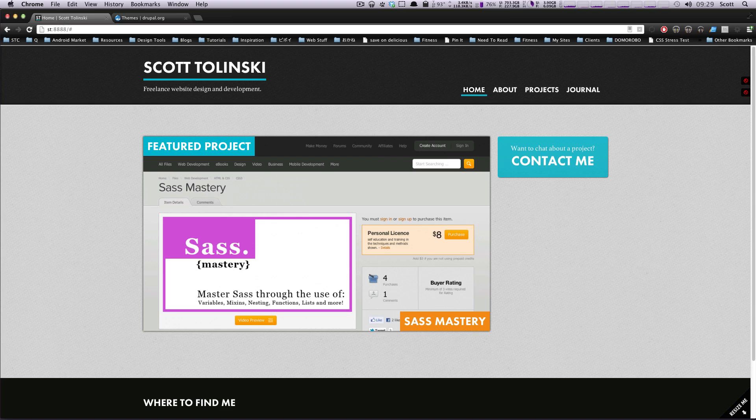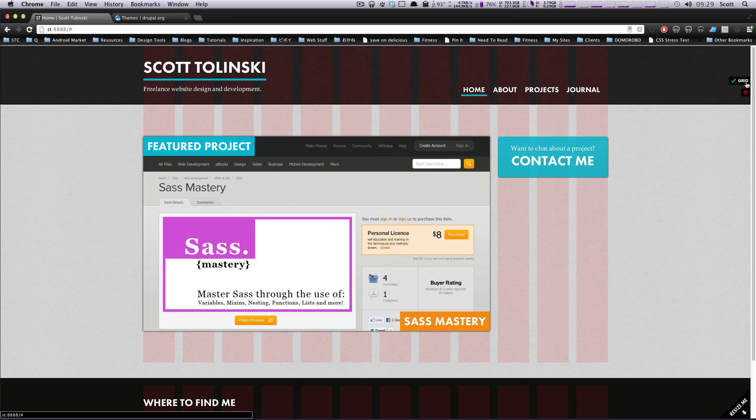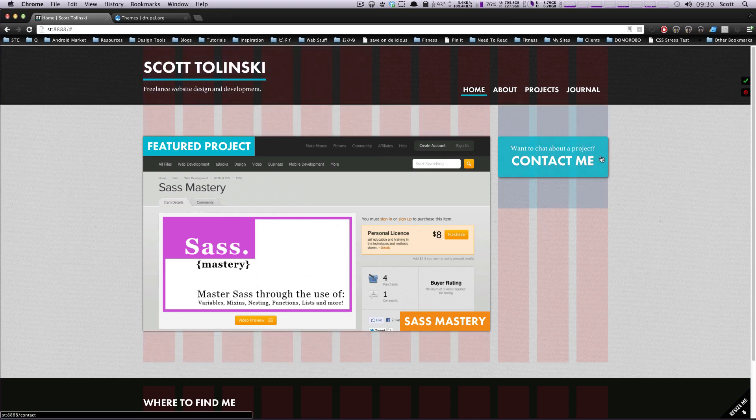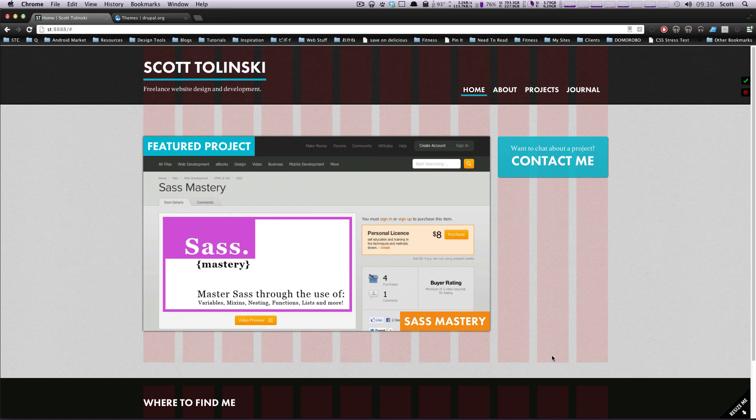So if we go to my website here, some of these tools is like this debug. We click this grid button, it's going to show you the grid that the site is built on, and this uses the 960 grid.